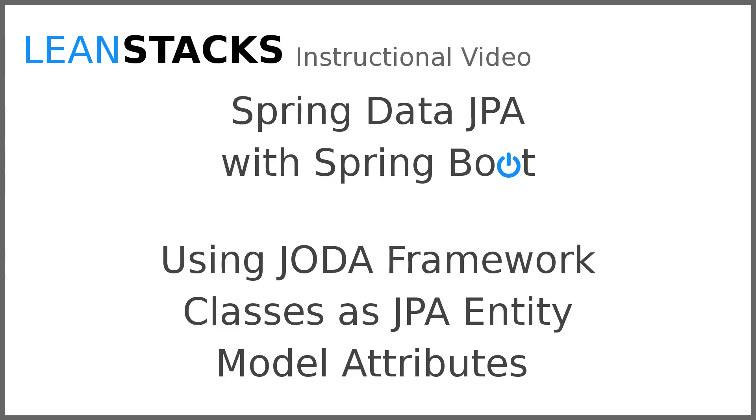Welcome to a LeanStacks instructional video. This video is part of the Spring Data Fundamentals series. In this video we build upon the Greeting Web Services project that has been constructed in the Spring Boot Fundamentals series.